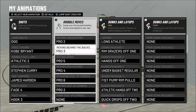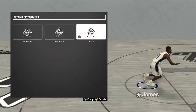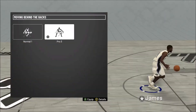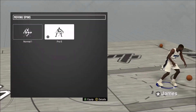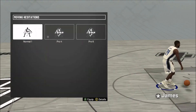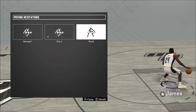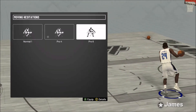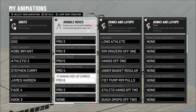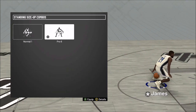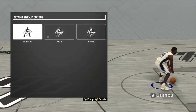For moving crossovers, put on Pro Two — that's the fastest one. For behind the backs, Pro Three is the best behind the back in the game. Moving spins: Pro Five. Pro Four is the best hesitation — creates the best space for your player when you do your dribble moves. Pro Six looks cool but doesn't create a lot of space. For standing size ups, put on Pro Six because some sharpshooter builds can speed boost, so you'll definitely take off.